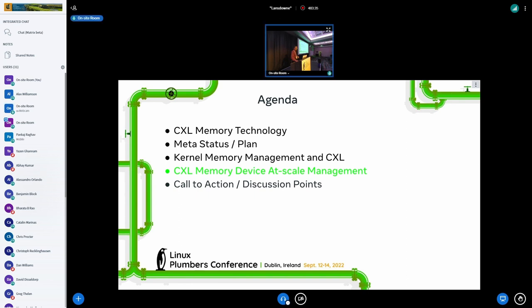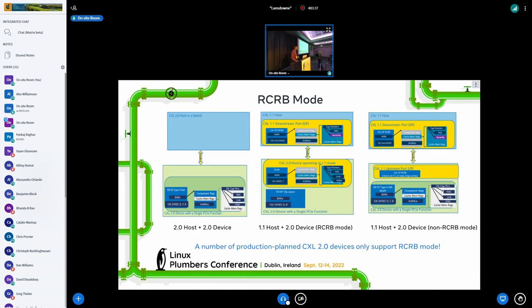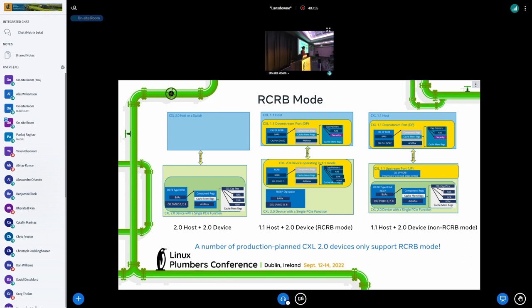Now we go to the at-scale management. Now it looks good if you work on a rack or single system, but what happens when you have a data center full of CXL devices? How do you manage it? For the memory to work, as long as the firmware works, it will just work automatically. CXL memory is either added as system memory when Linux boots up, or you can access it through special devices like DAX device, direct access device. You can do either way.